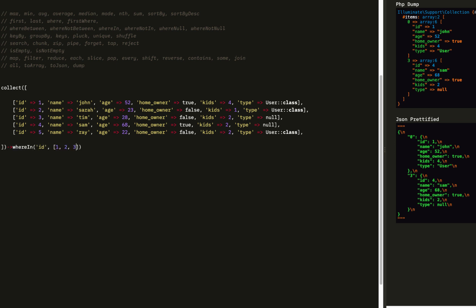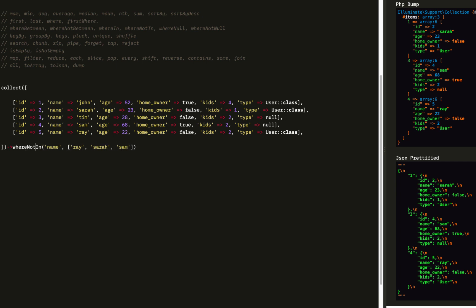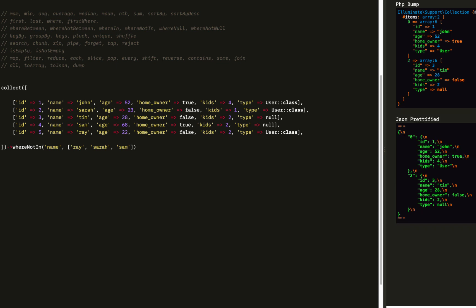Then we can do whereIn. WhereIn says where the ID of each person is in 1, 2, or 3. So on the right side, we get a three-person collection based on the name being Ray, Sarah, or Sam. Anybody who doesn't have a name of Ray, Sarah, or Sam is not included. You can inverse that with whereNotIn to get everybody without that name.